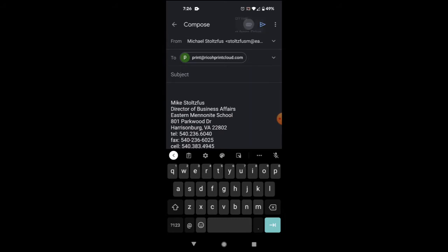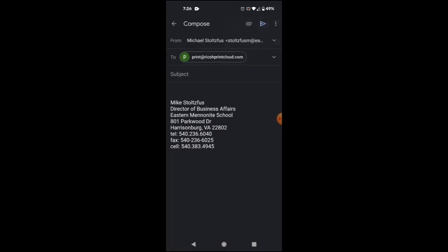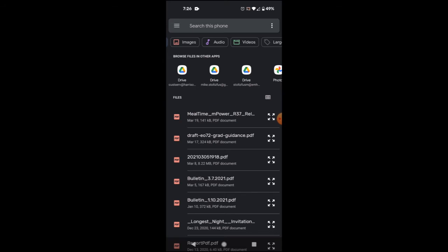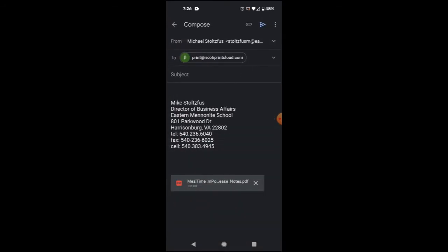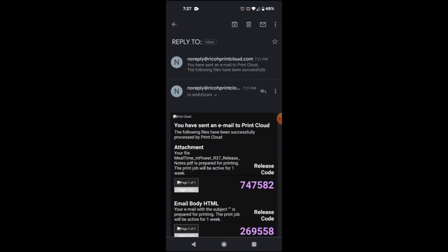As before, simply attach a file to the email. I'll use release notes from a recent mealtime upgrade. Send the email, and you'll receive a reply with your release codes.